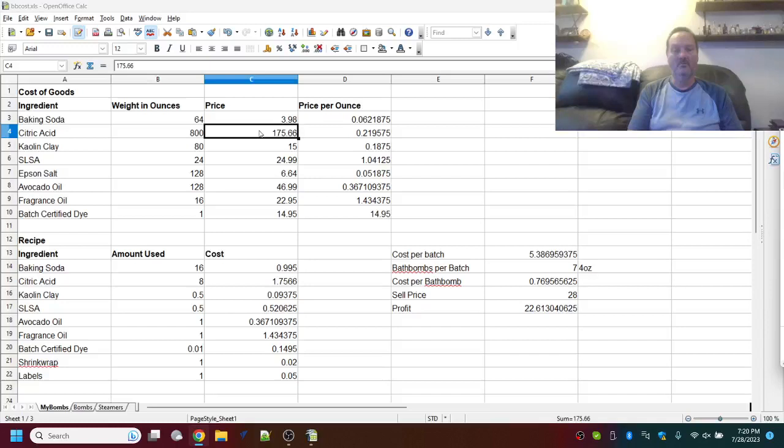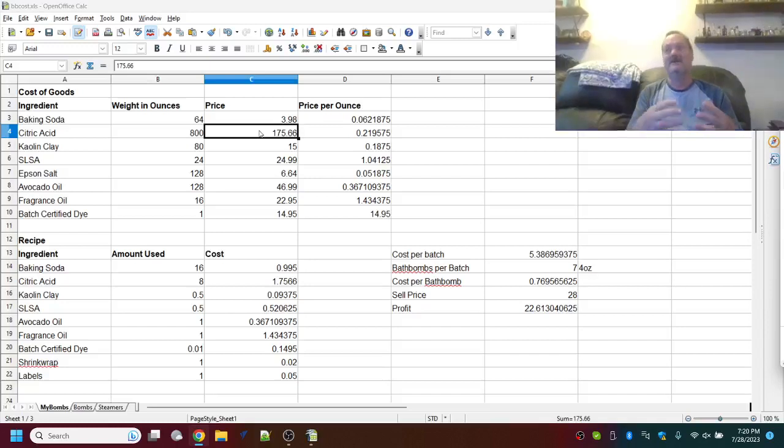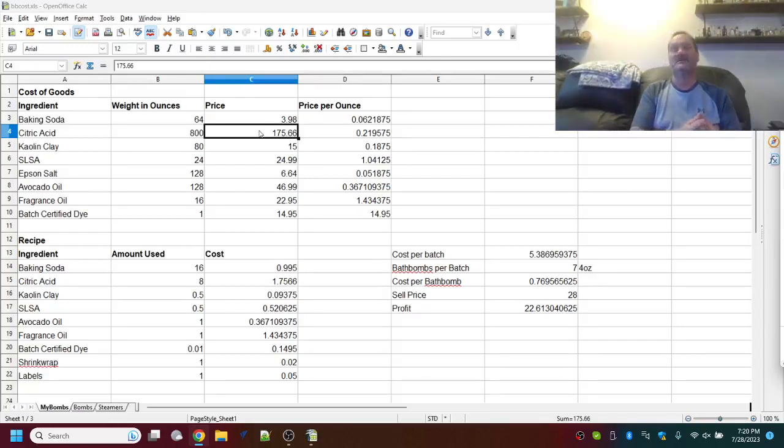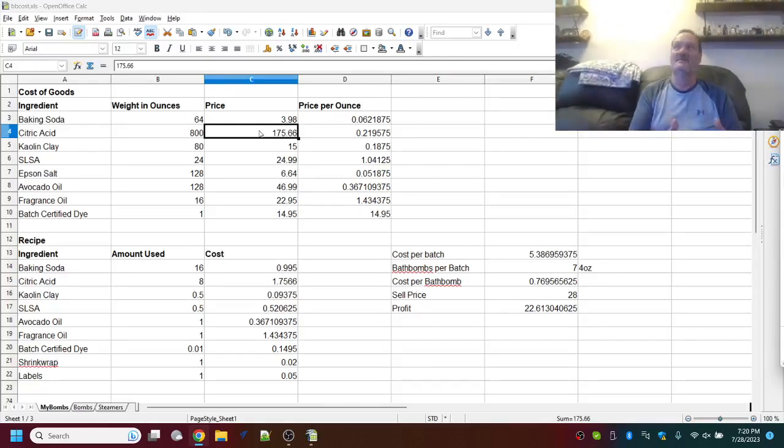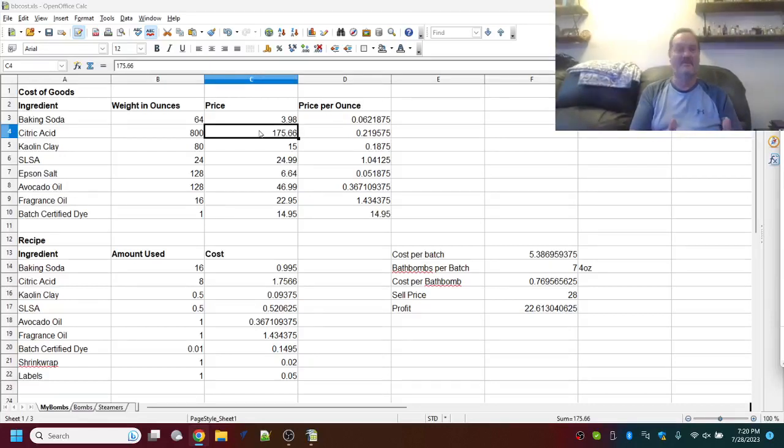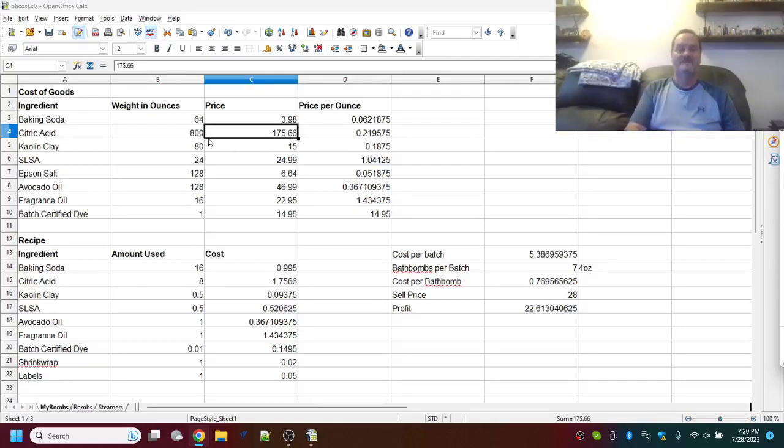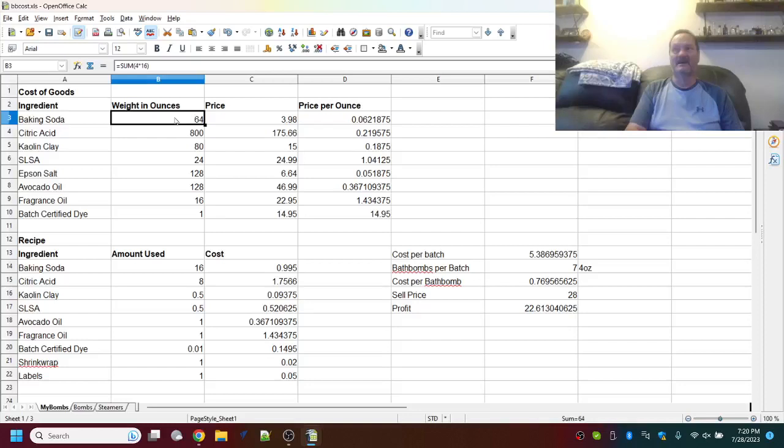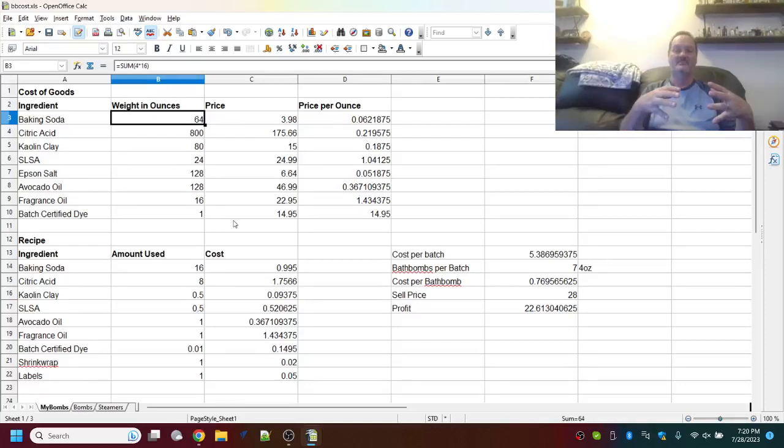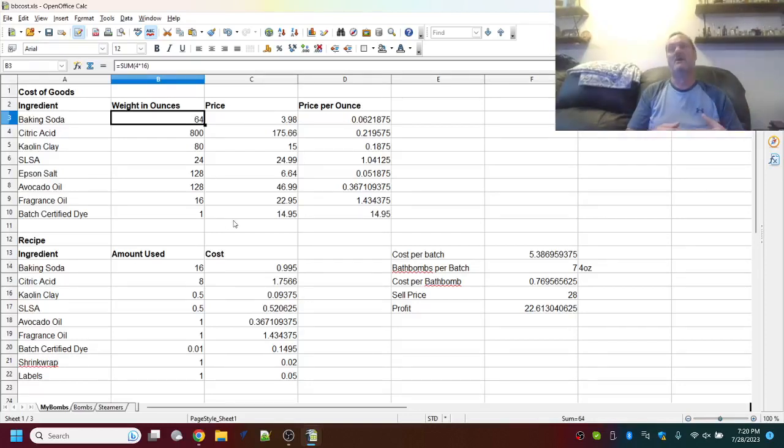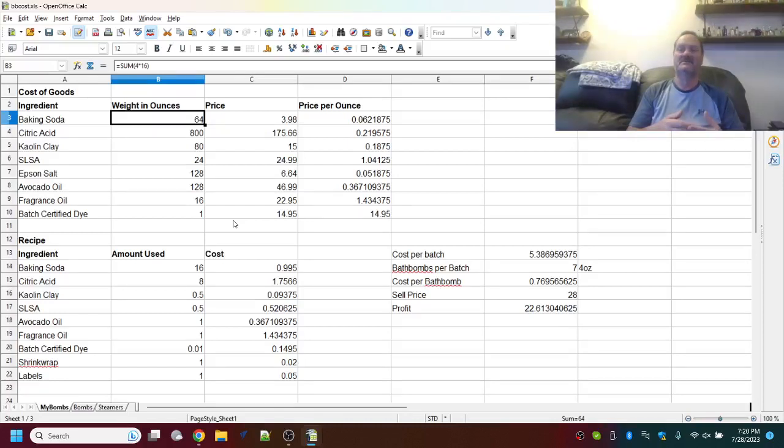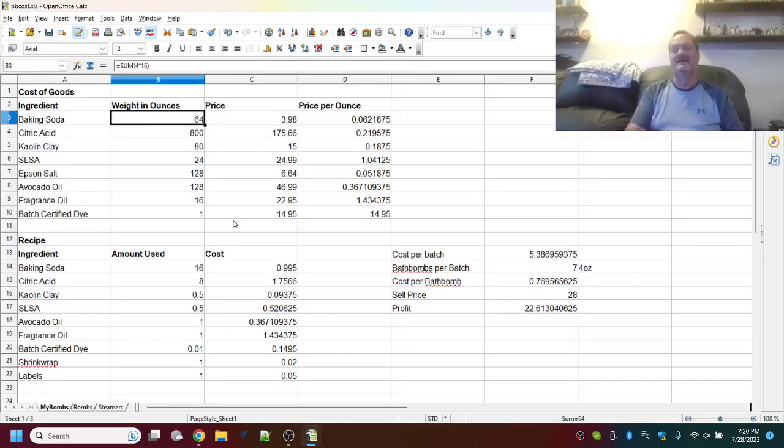It won't calculate your labor. Because, only you can determine what your labor needs to be. For some people, it may be low. For some people, it may be high. Depending on your employees.